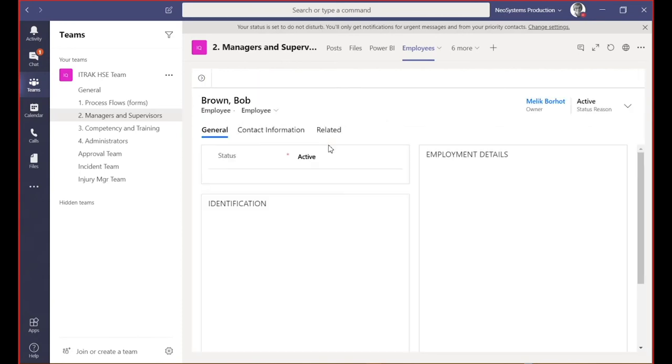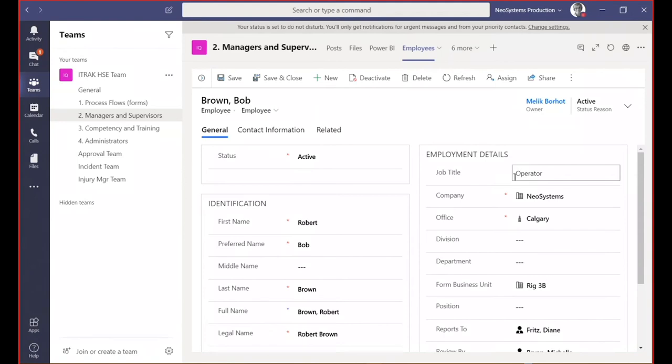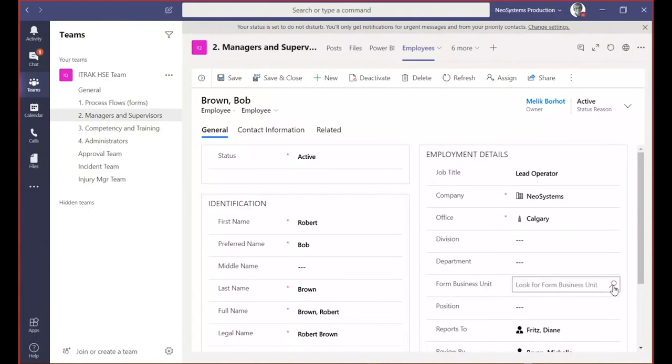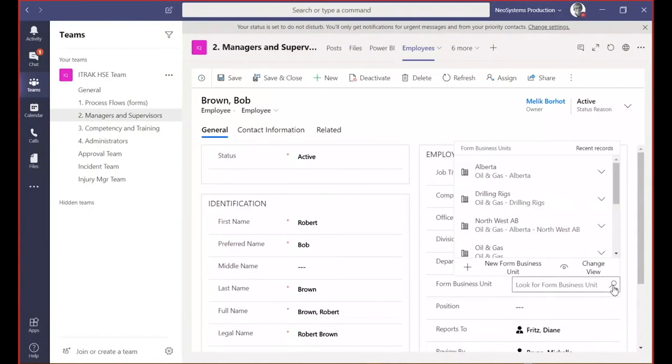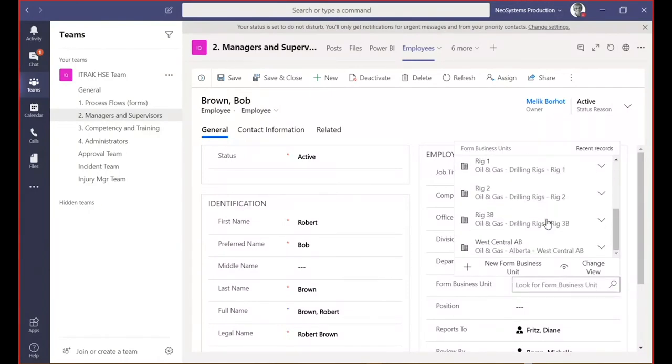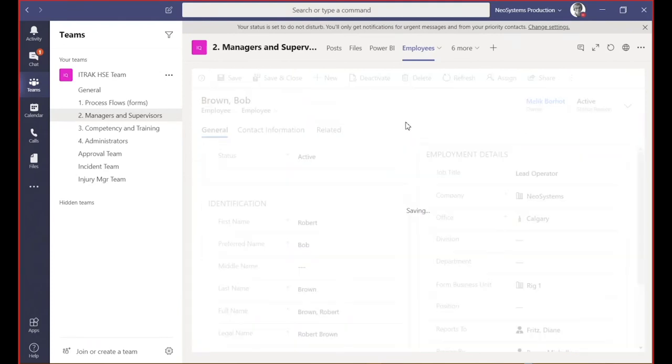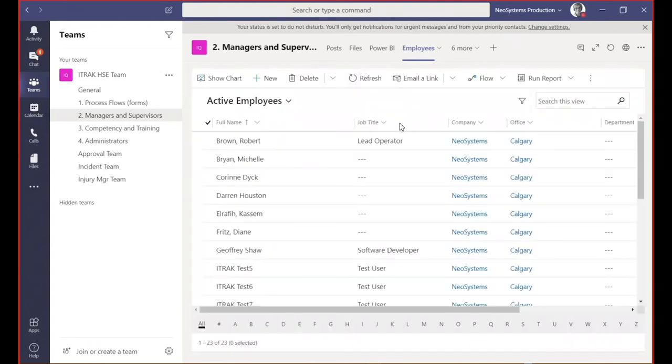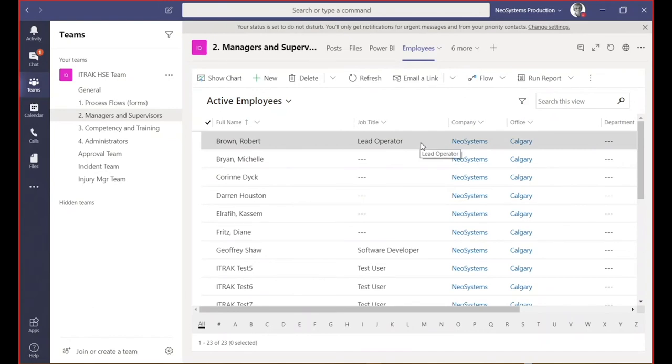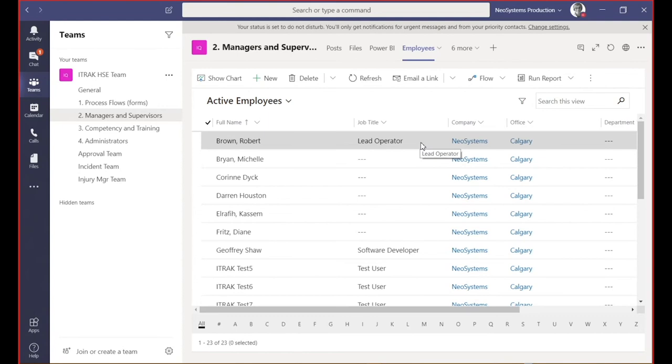I can simply open the employee record. Bob is now a lead operator. I'm going to update that. He's actually changed business units. I'm going to look that up. He's now on rig one. All I need to do as manager is save and close that record. I didn't need to know how to navigate within Dynamics, log into Dynamics or anything like that. I could do everything directly from Teams. It's very simple to instruct our managers and supervisors how to do something that is a Dynamics function in Teams. They don't even realize they're actually doing a Dynamics function.